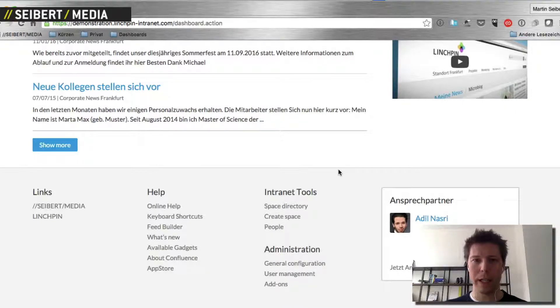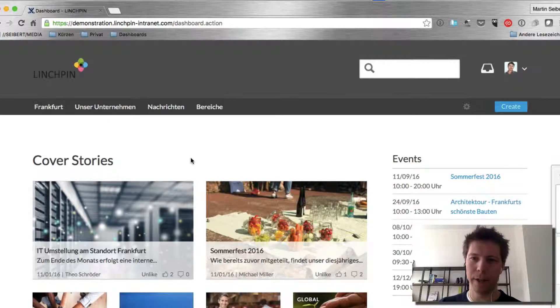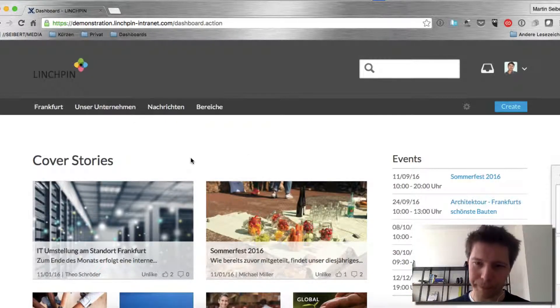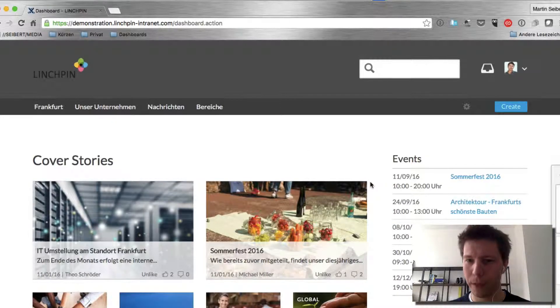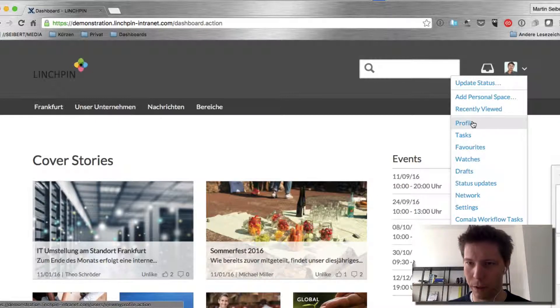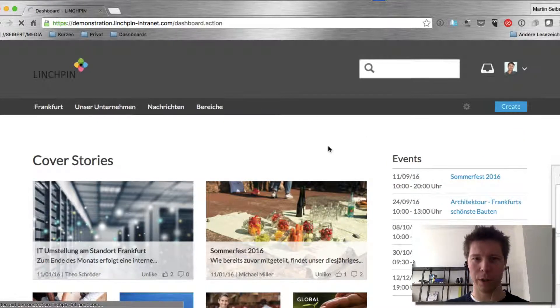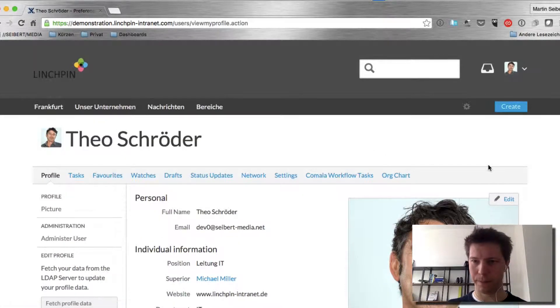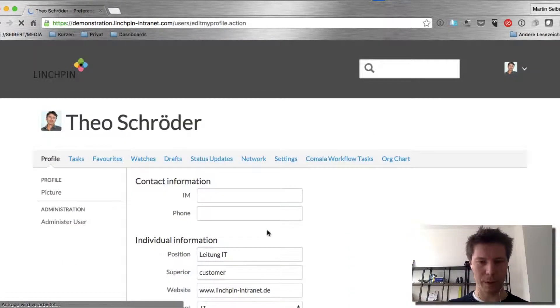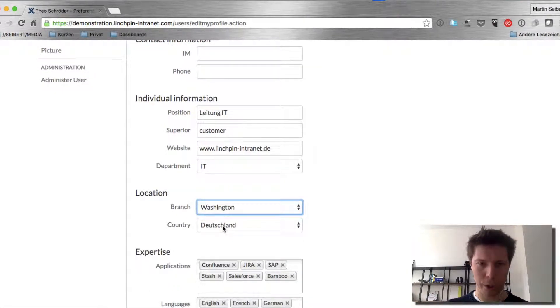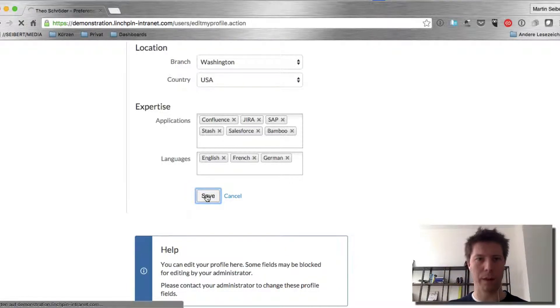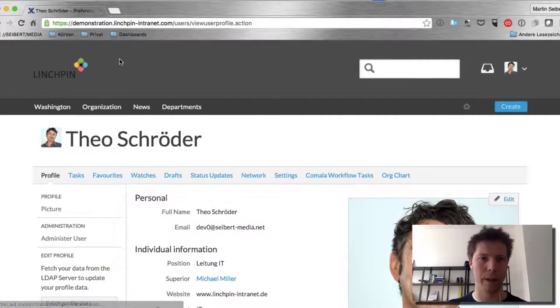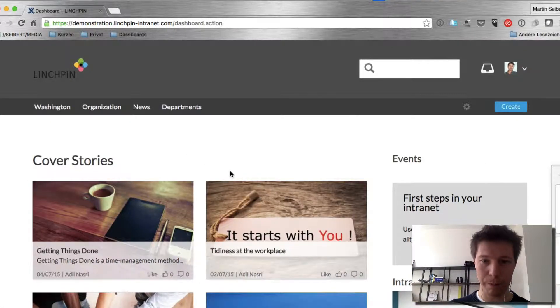Let's start. We're creating, as Siebert Media, an internet solution called Linchpin and I've logged in as a German user because this German user has admin rights. I'm just going to switch to English so that you may be able to understand more. So I'm going to say I'm from Washington USA and now the navigation and everything will turn into English. That's the Linchpin personalization magic.